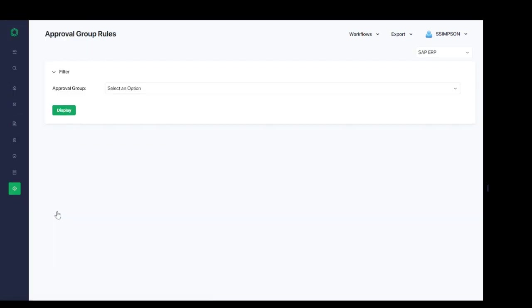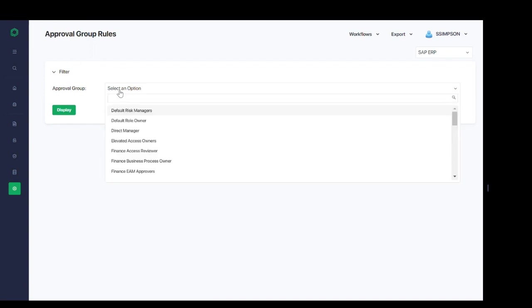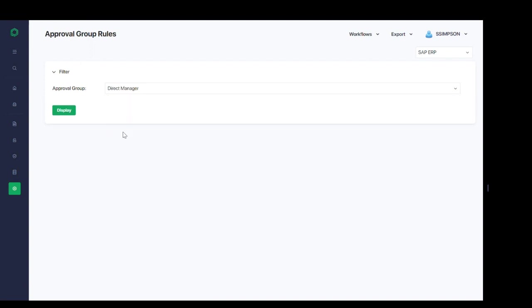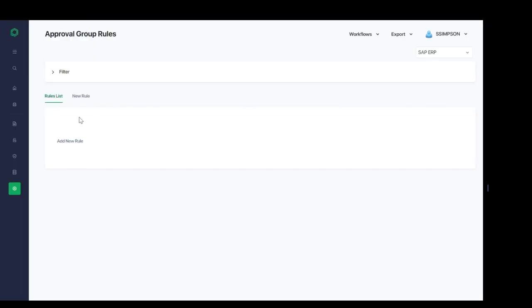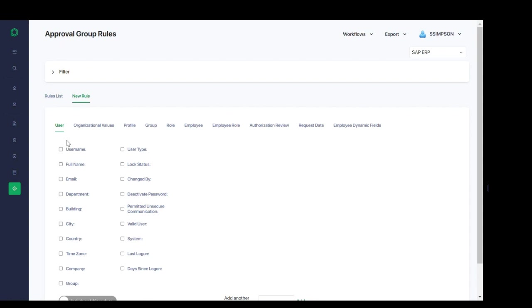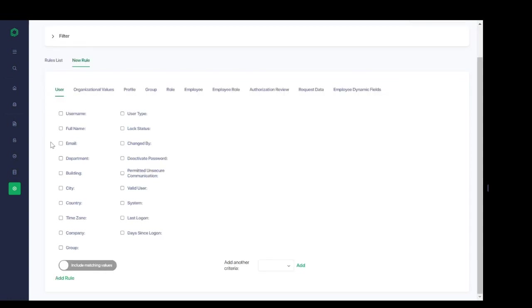Next, we have similar options to create approval group rules. We can do this by group, for example, direct manager. And we can, if we have an existing rule, view that or add a new rule. And again, based on the attributes that we want to select within the system, it allows us to tie approval groups to approvers in a standardized manner.